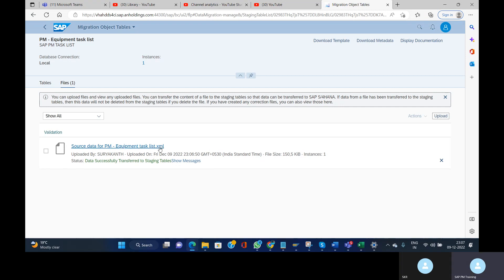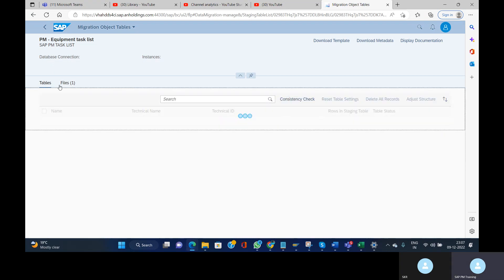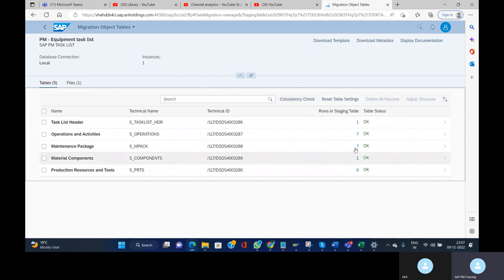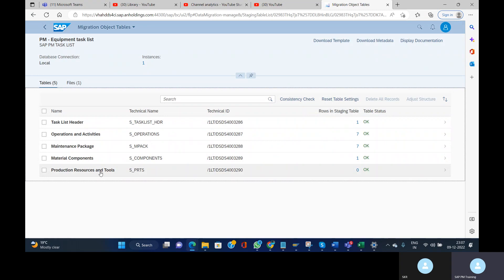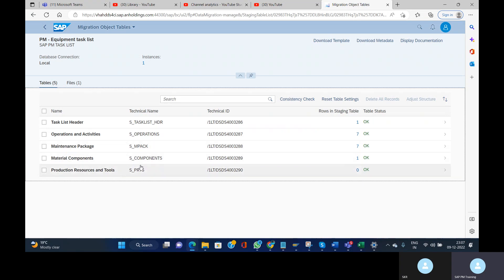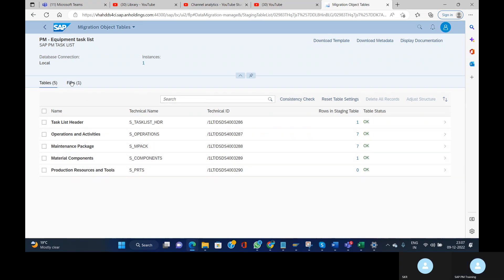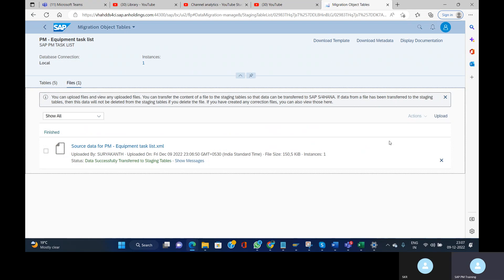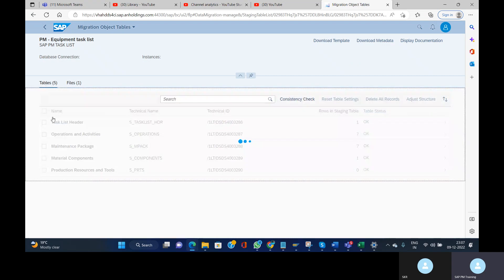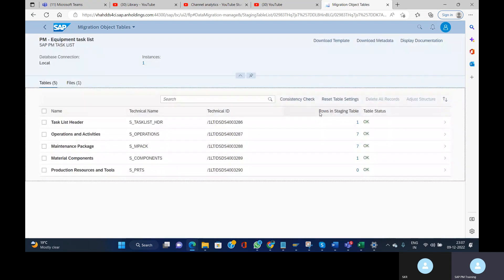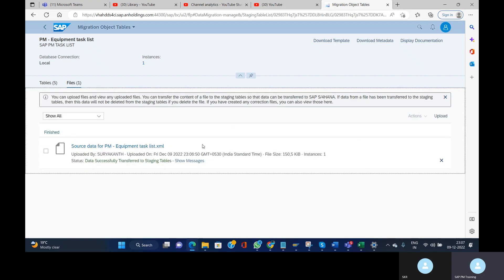Staging tables are temporary tables where the data migration tool stores data from the XML template. You can see the data has been stored — we have entries in Header, Operations and Activities, Maintenance Package, and Material Component, but no entries in Production Resource and Tool. Important note: if you want to re-upload your file, you need to delete the data here and also delete the staging table data. All further steps will use the staging table as the source.